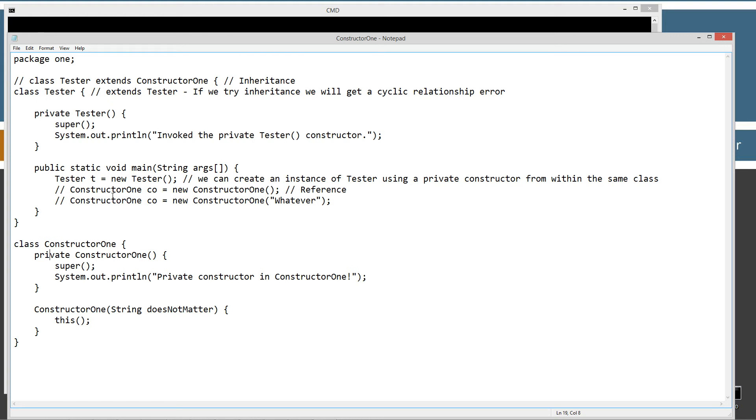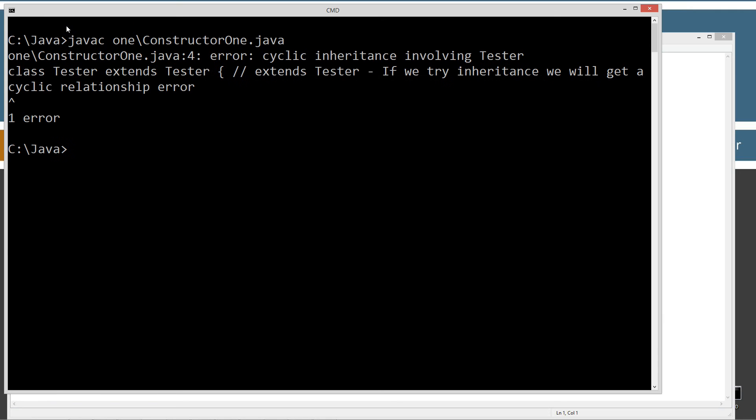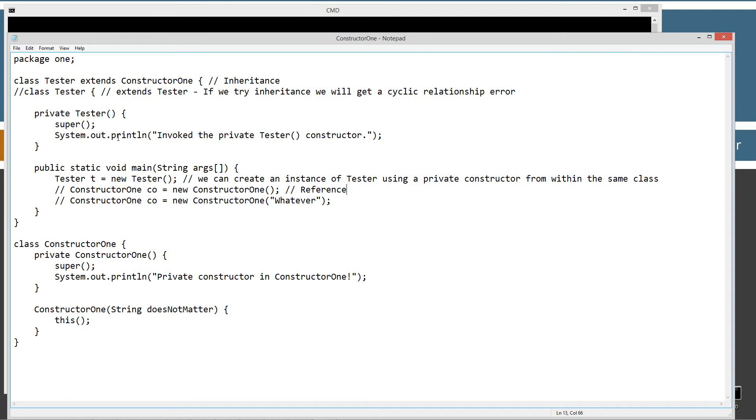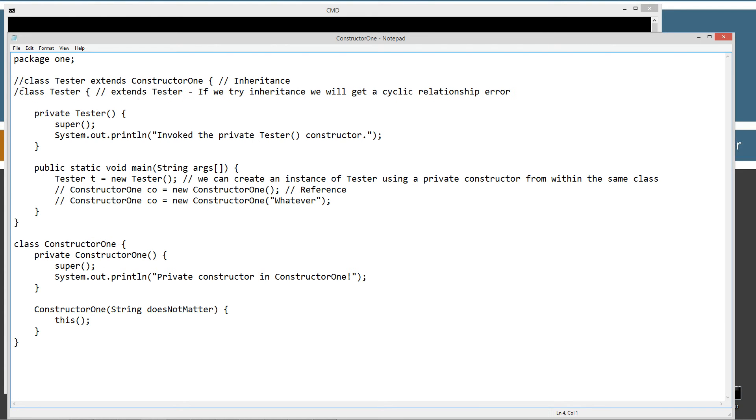So, can we do that by inheriting, trying to make constructor one the super class of tester? Let's try that. Nope. Error. Constructor one and class constructor one cannot be applied to given types. So, when we try to call the super up here, which would call the super class constructor one and call its default constructor one constructor here. That sounds like I'm doing like a tongue twister there. But anyway, that's private. So, no can do. Let's go and comment that out. So, we can't access that through inheritance as we expected.